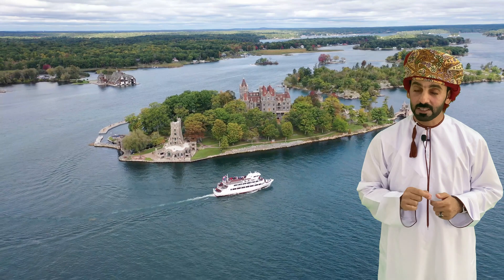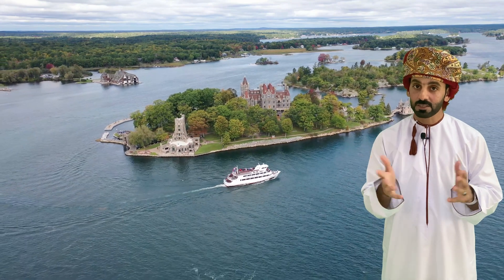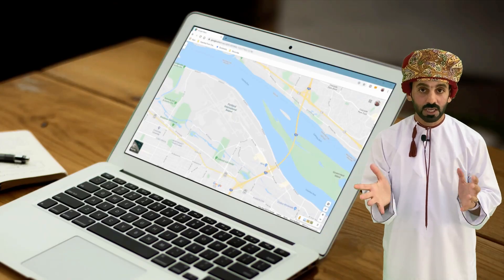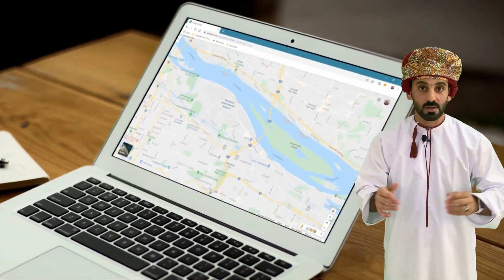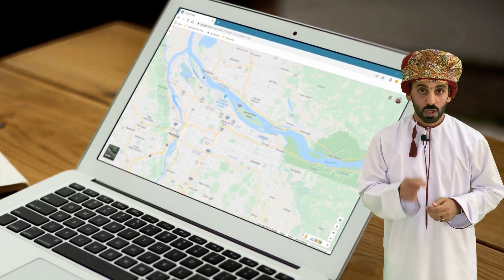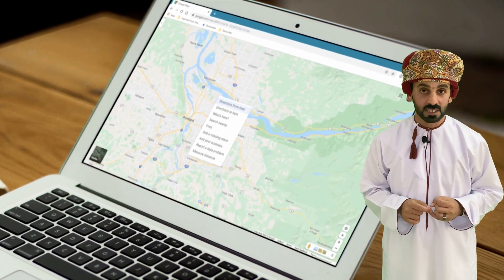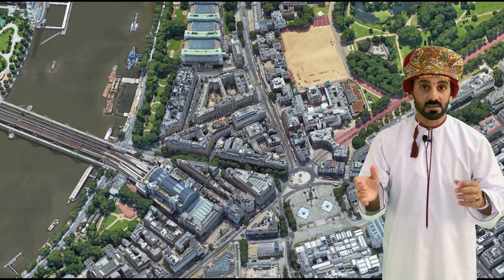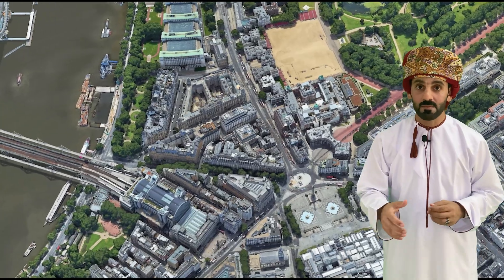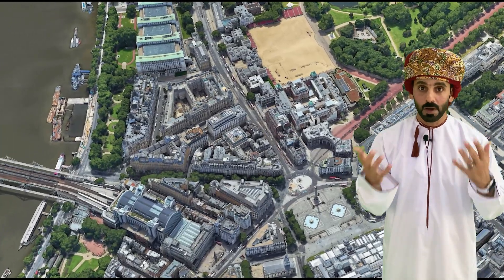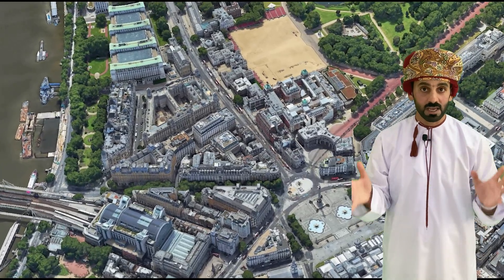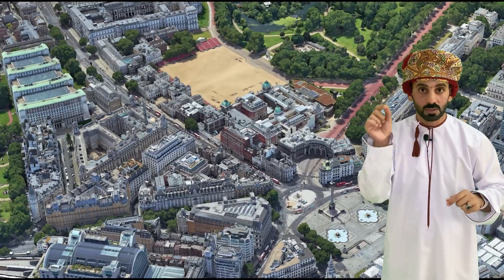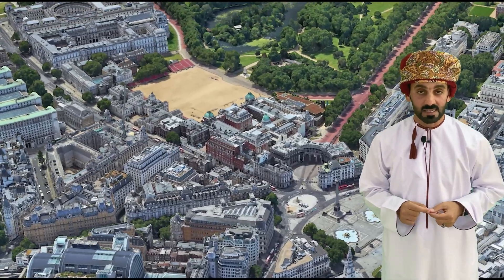Imagine you are a visitor to a certain castle. You might want to know the location of that castle on the map. You might also be interested in finding about the restaurants, the museums, the parks, the petrol stations, which are located around this castle.